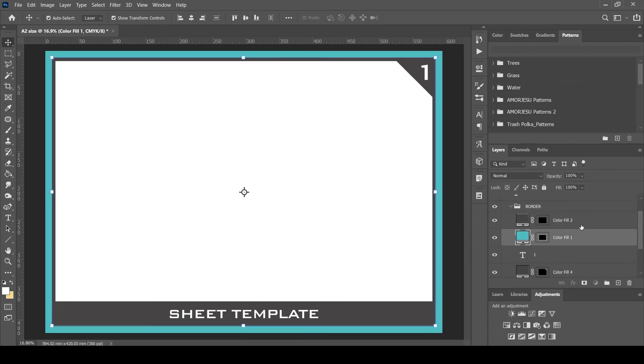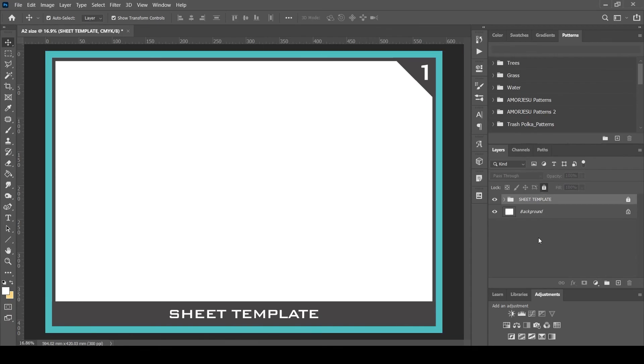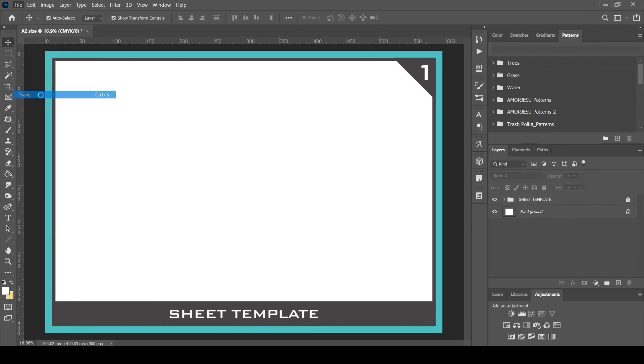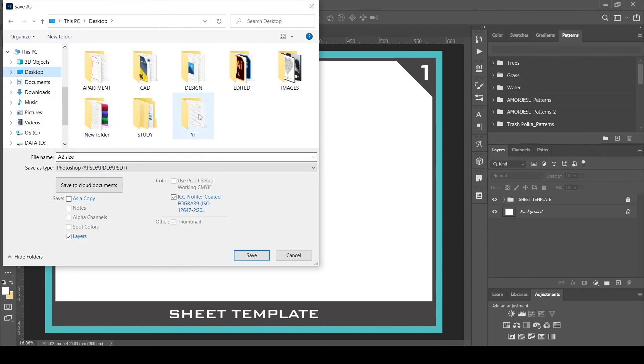To avoid accidental editing or repositioning the border or margin, we can lock the folder so that it becomes uneditable. We can unlock it later if we need to edit. Don't forget to save the file.